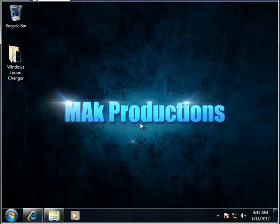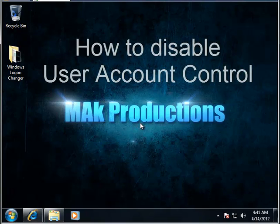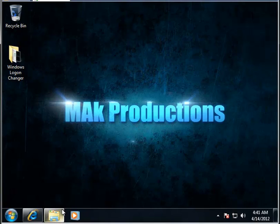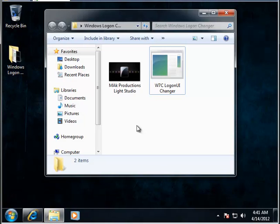Hello and welcome back to another tutorial brought to you by MacProductions. I'm Mohammed and today I will be showing you how to get rid of the user account control settings which come up every time you try to install a program or run everything as an administrator.